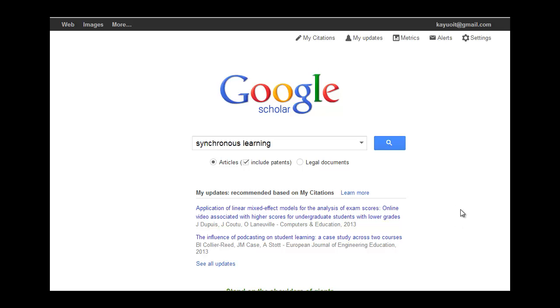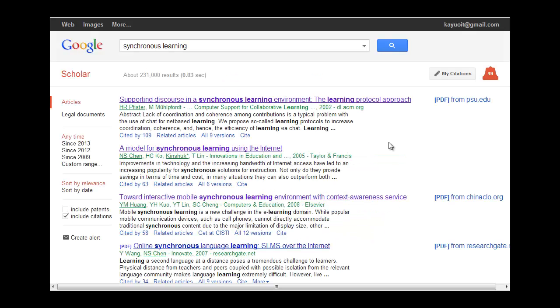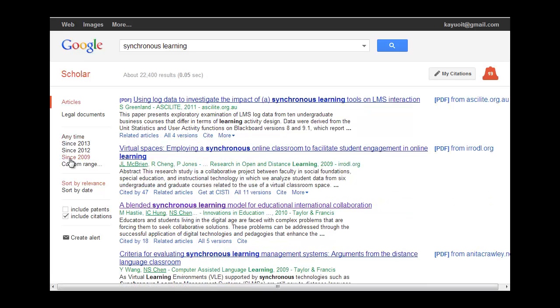Let's say I go to Google Scholar and I search for Synchronous Learning. I get rid of the patents there and I go there. And I want only recent articles because Synchronous Learning is a relatively new phenomenon, so I'm going to click on that.